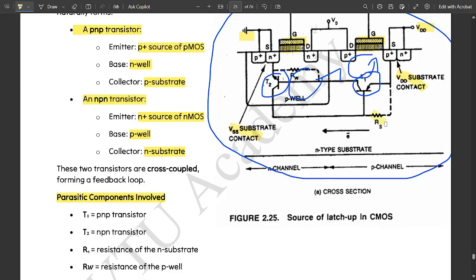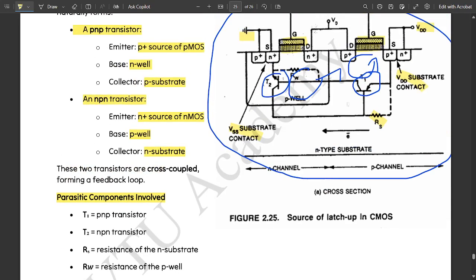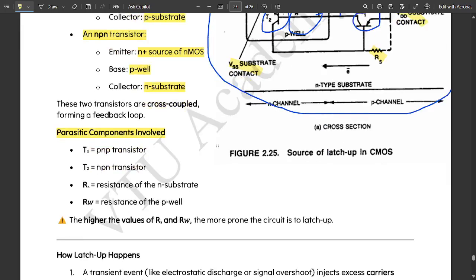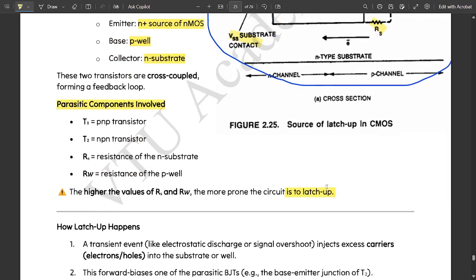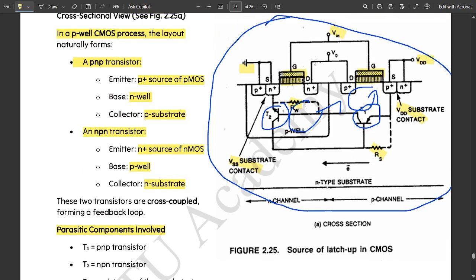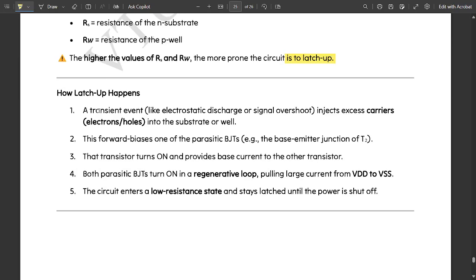Cross coupled means they are connected in the opposite direction. Parasitic components involved in this case are T1, that is PNP transistor, T2 NPN transistor. RS is the resistance on the N substrate, this is that RS resistor. RW is the resistance on the P well, this is that RW resistor.